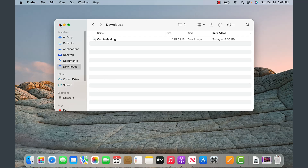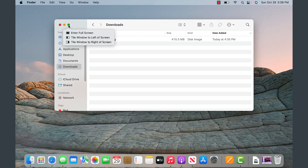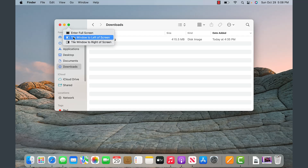One thing you may be noticing as a new Mac user is that instead of the window controls being on the right-hand side like in Windows, on a Mac the controls are on the left. You have the X to close the window, the minus sign to minimize, and the green button to make it full screen or tile to the left or right.